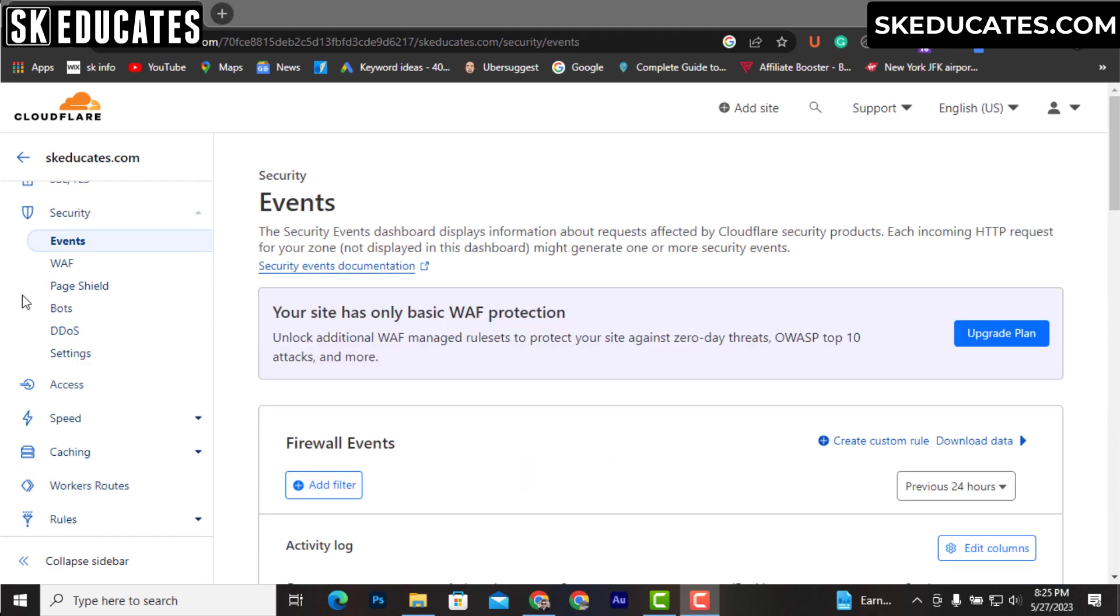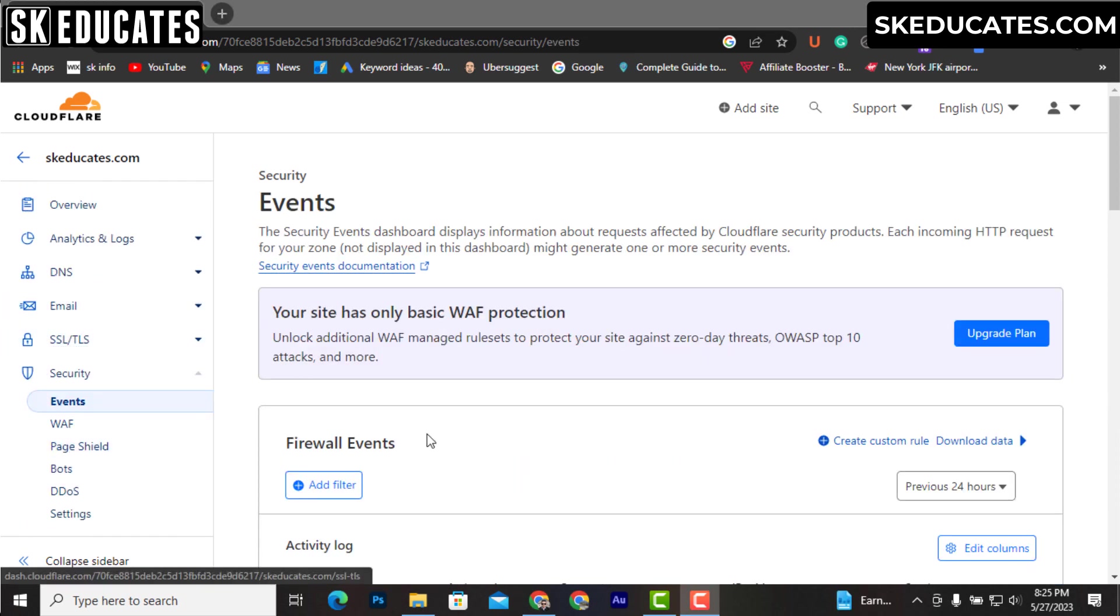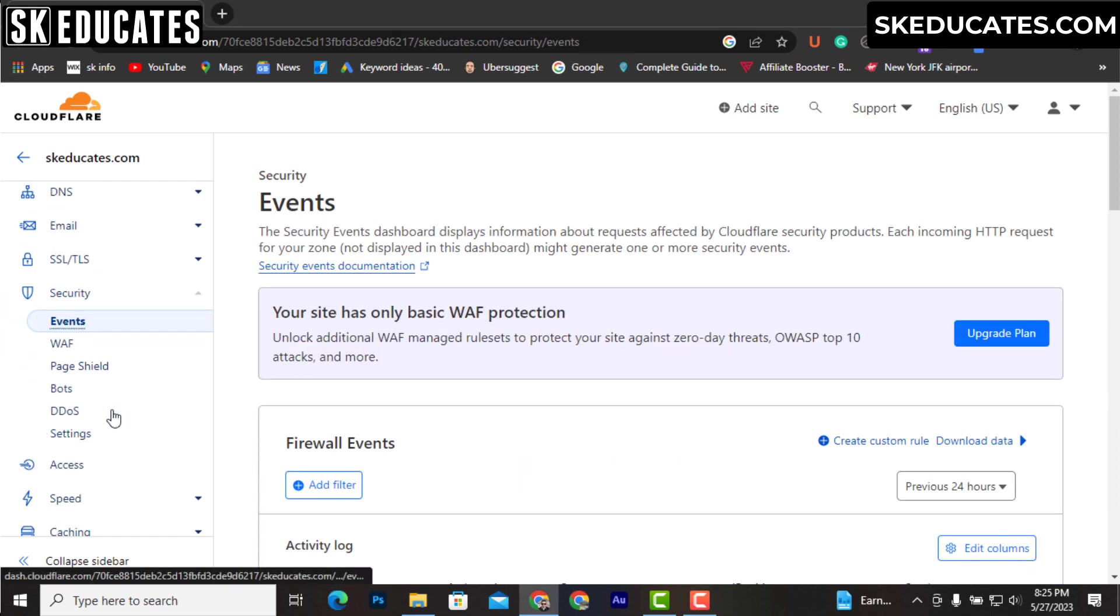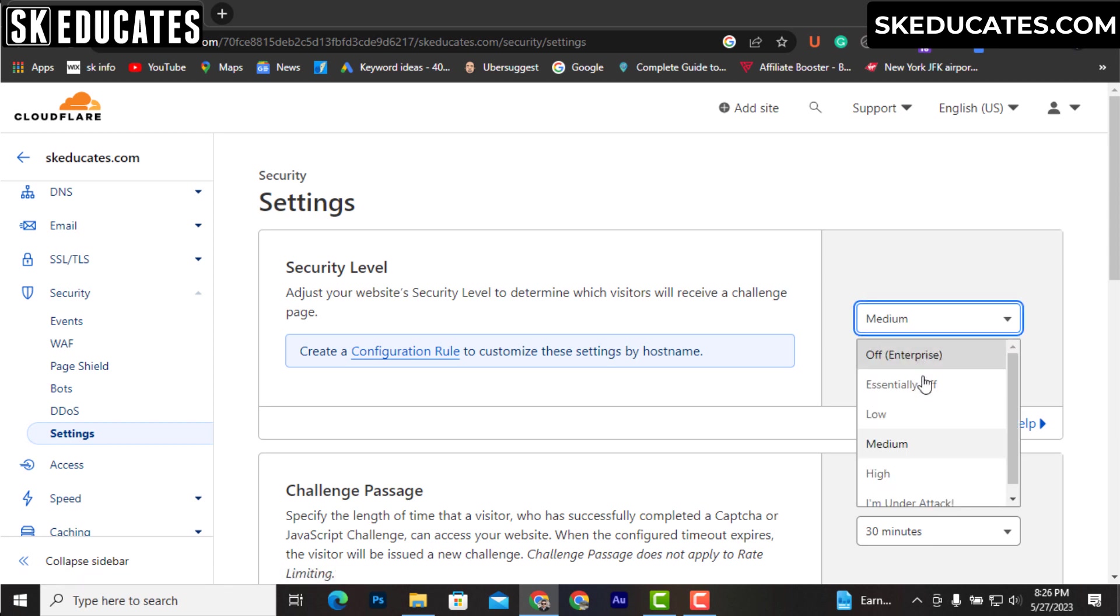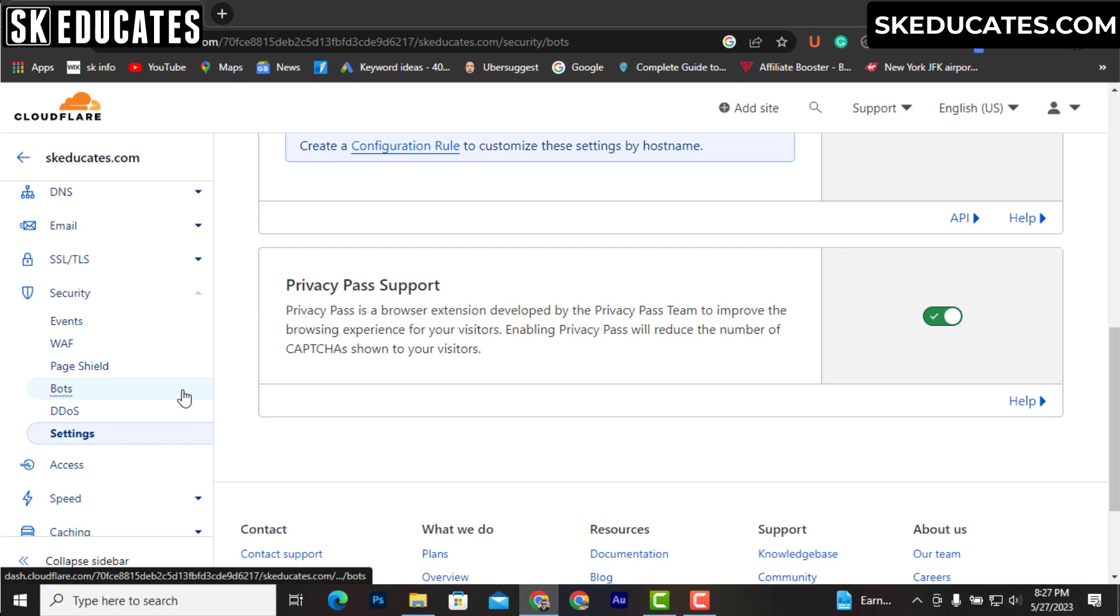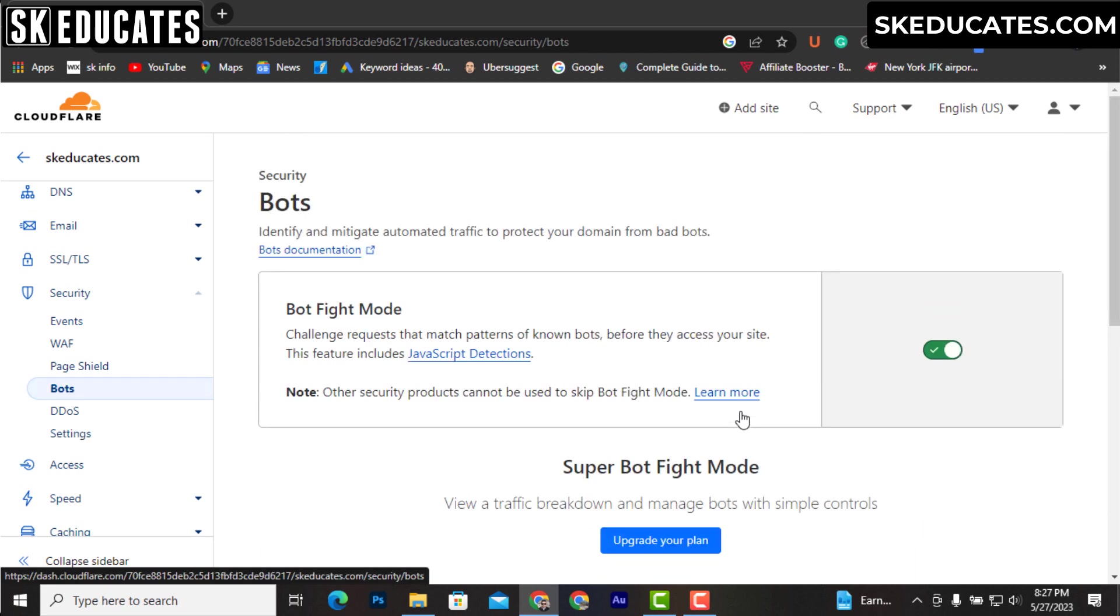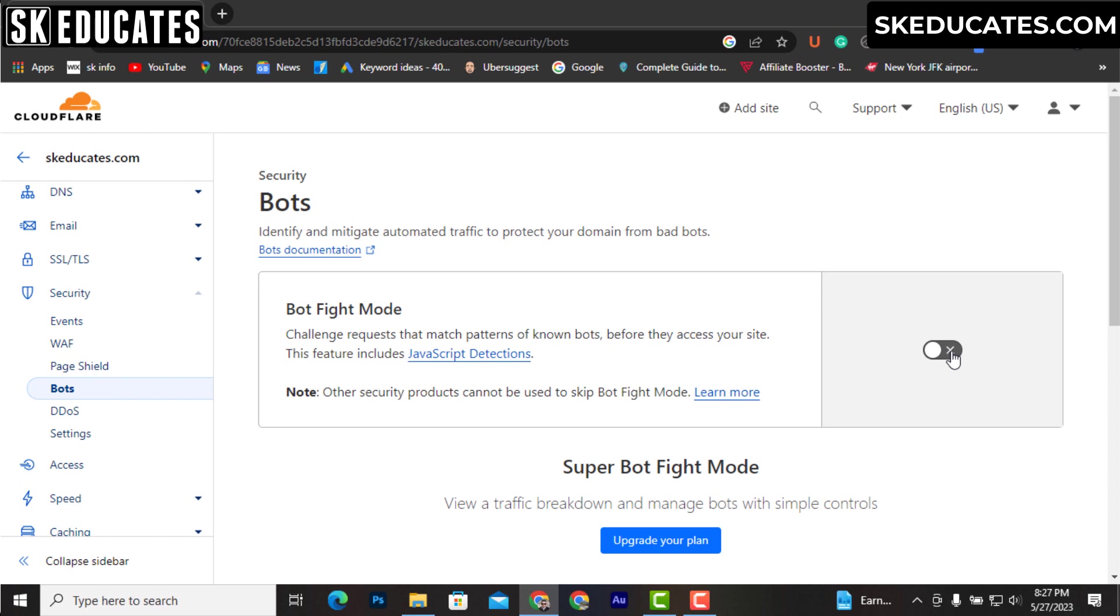If you are already hit by DDoS or bot traffic, you can choose 'I'm under attack' and let Cloudflare impose strict rules. In the bot section, turn on the bot fight mode so that Cloudflare will analyze the bot traffic and try to prevent it from your website.